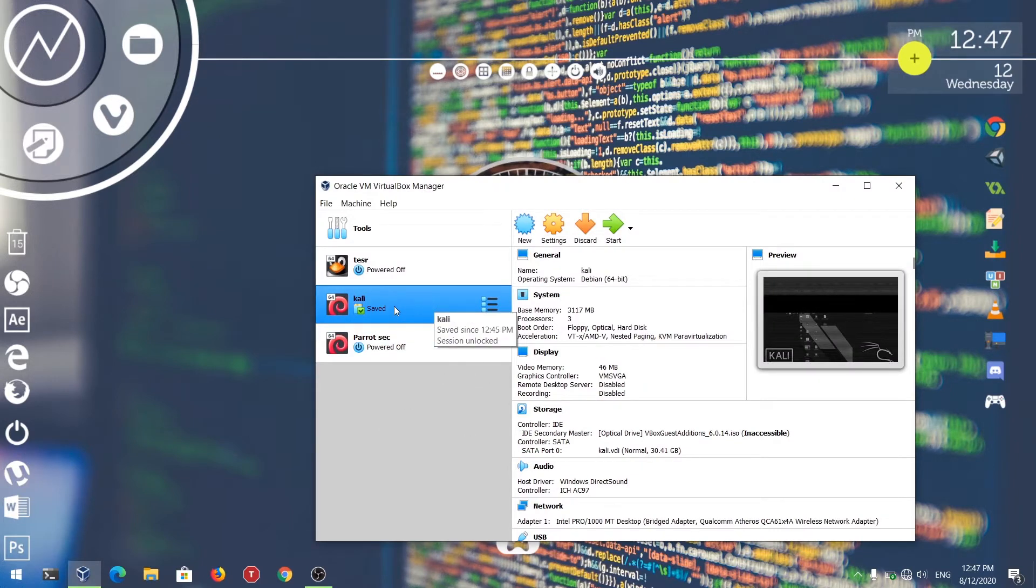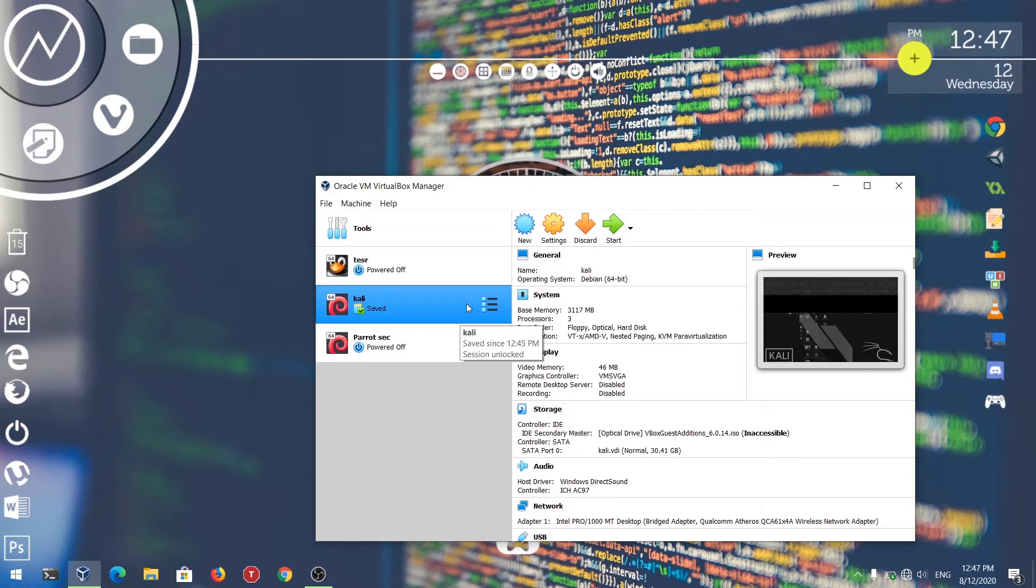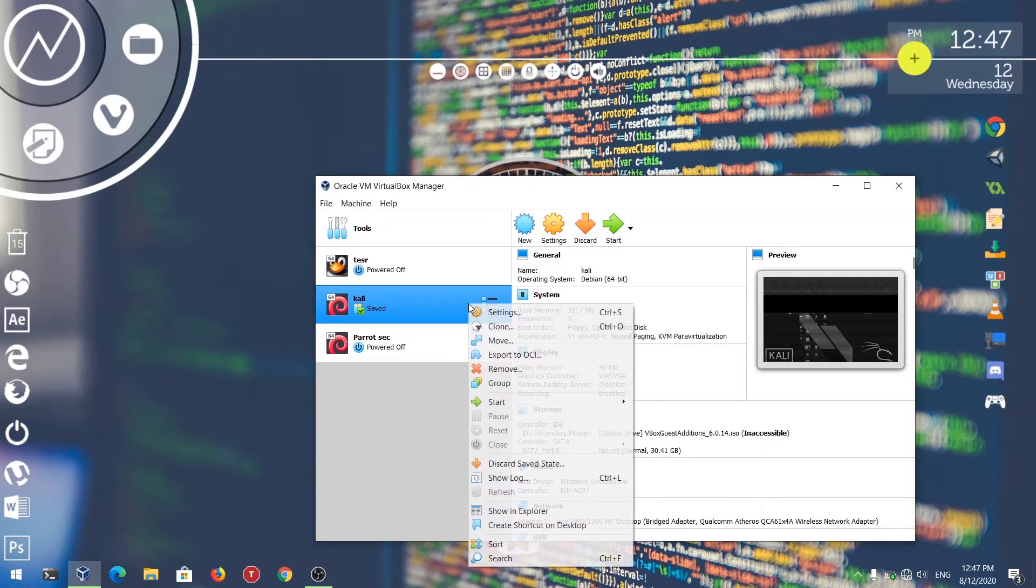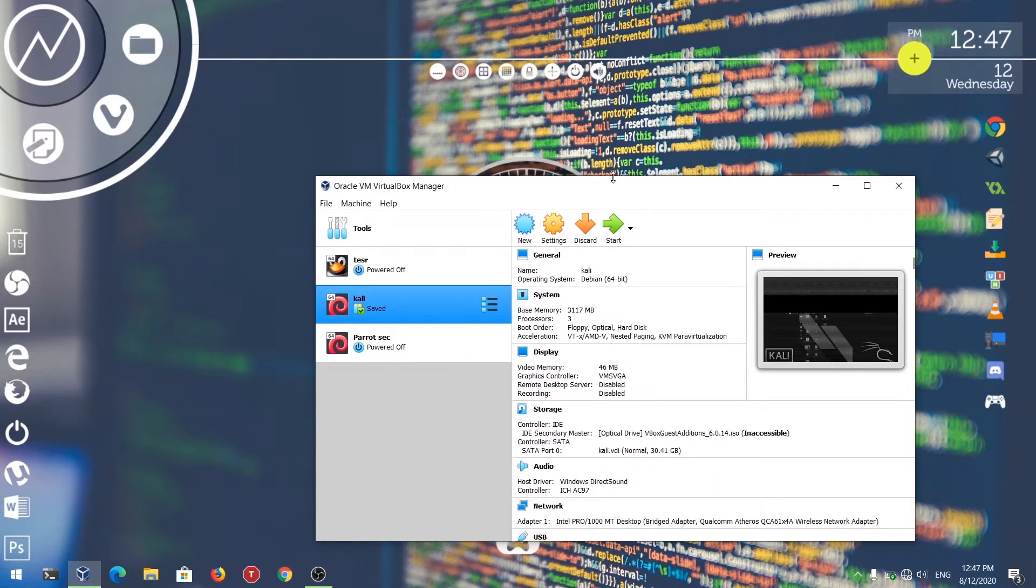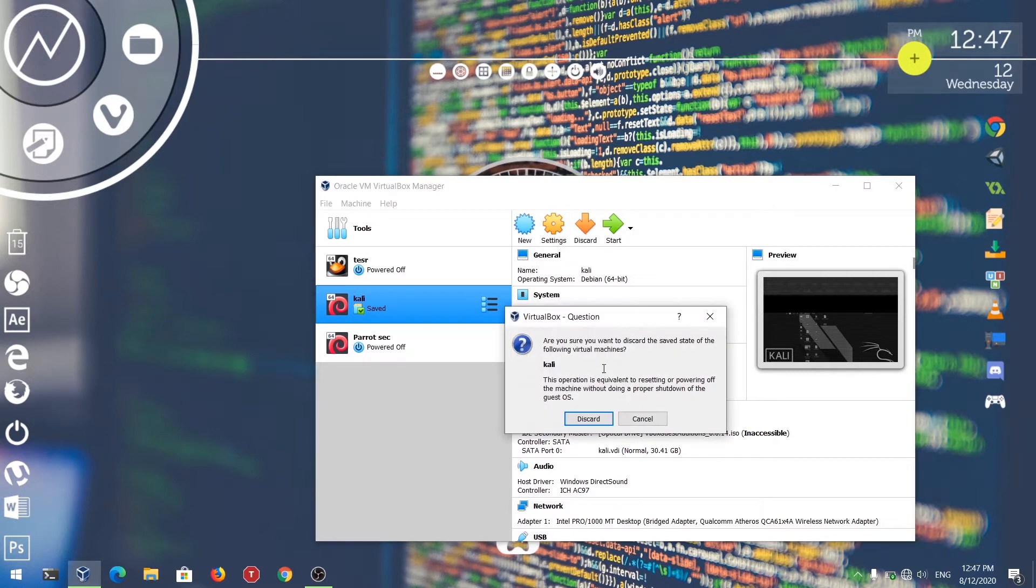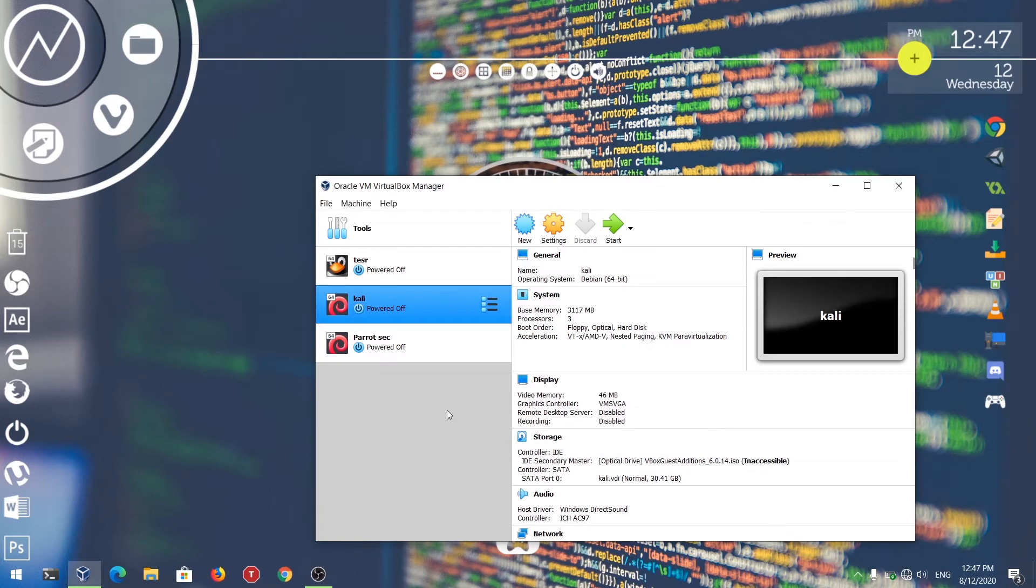To do that, first of all you need to power off the saved state of the box. My Kali Linux is actually in saved state, so I need to power off the box. Just right click on it and click discard saved state. After that, just click discard. Now the box is powered off.